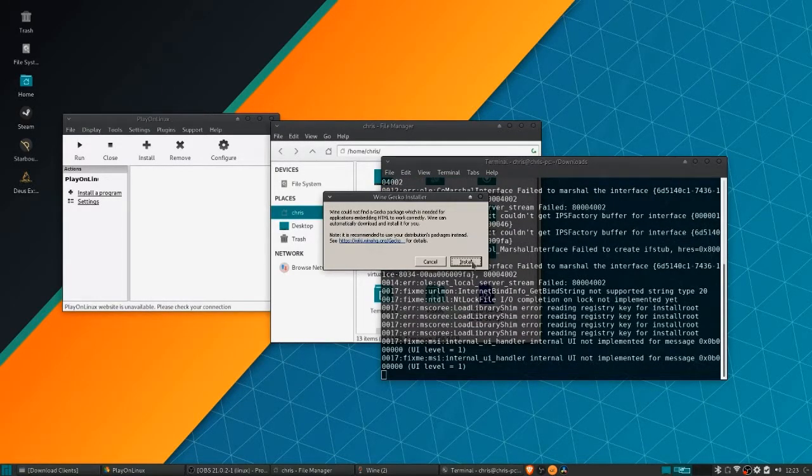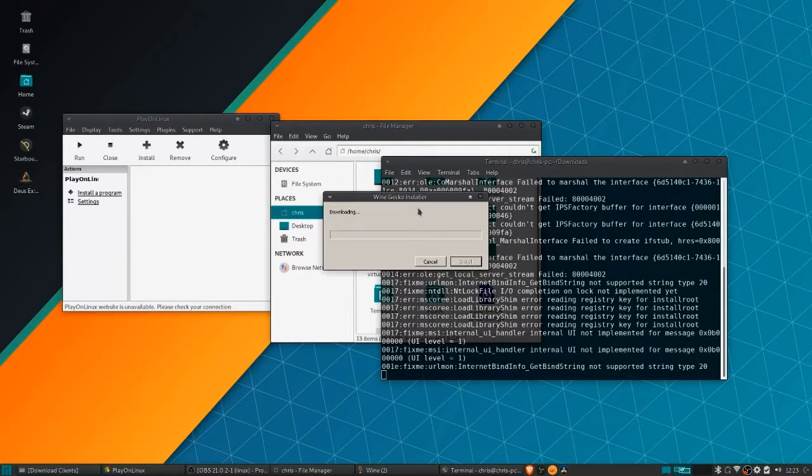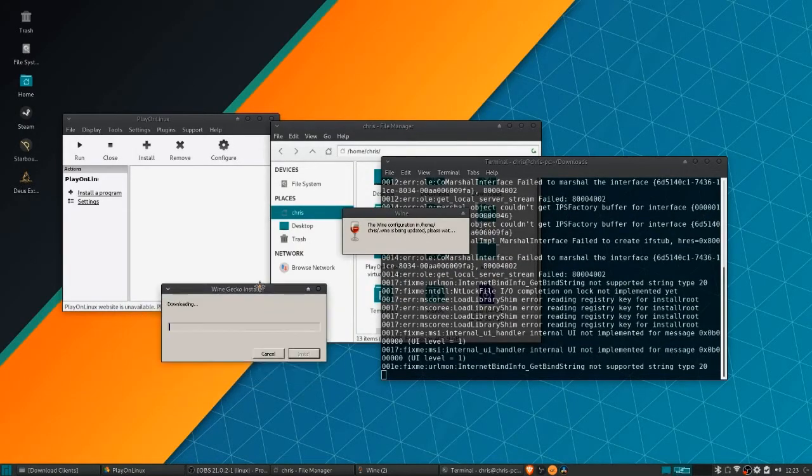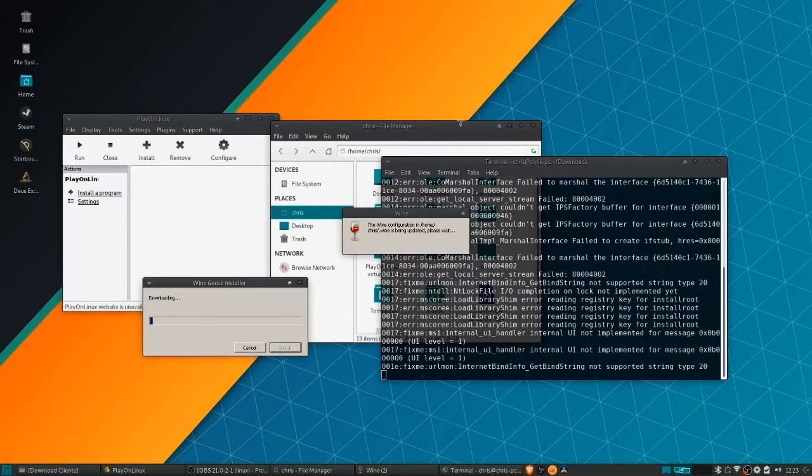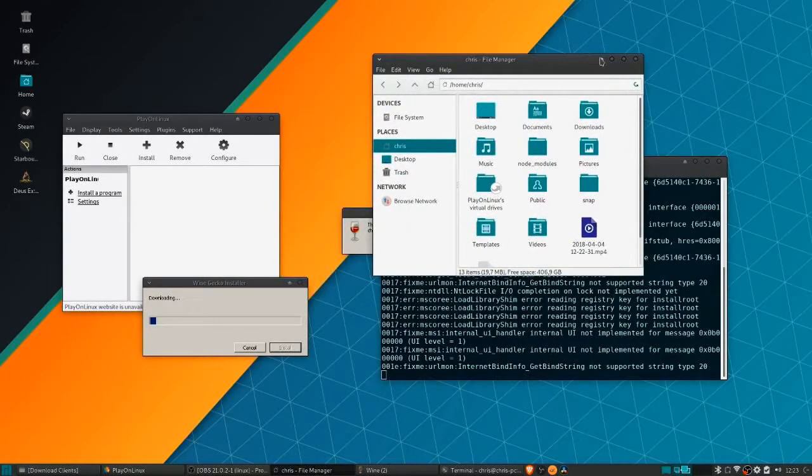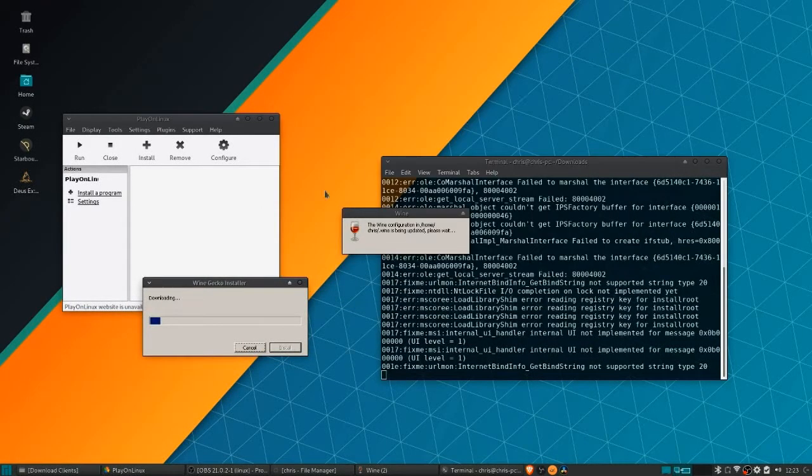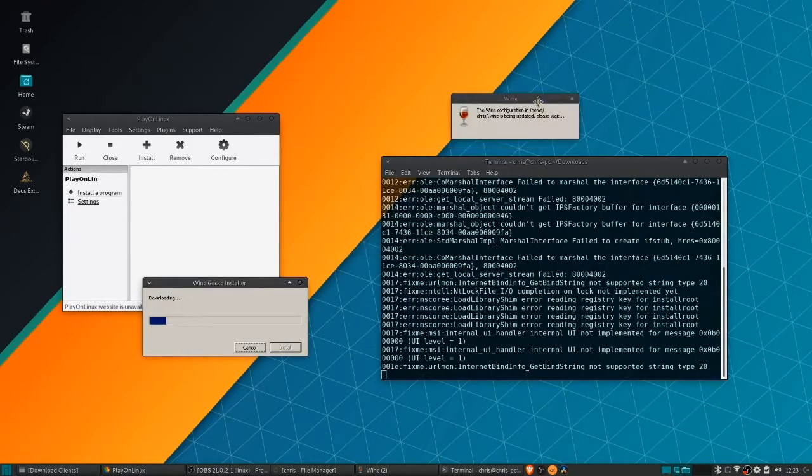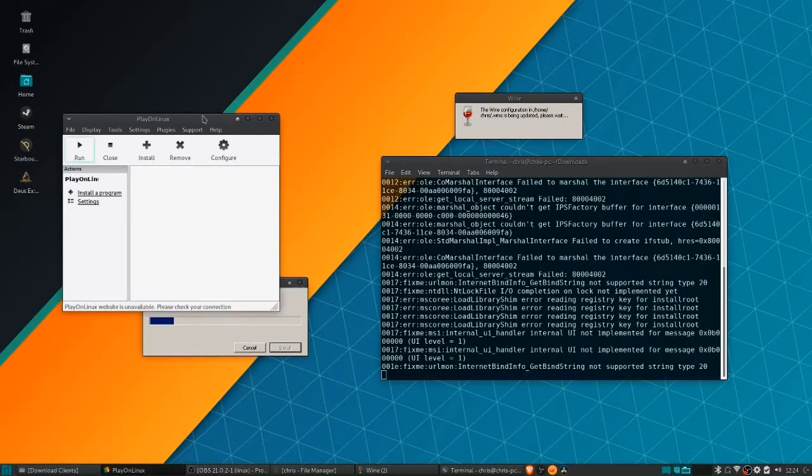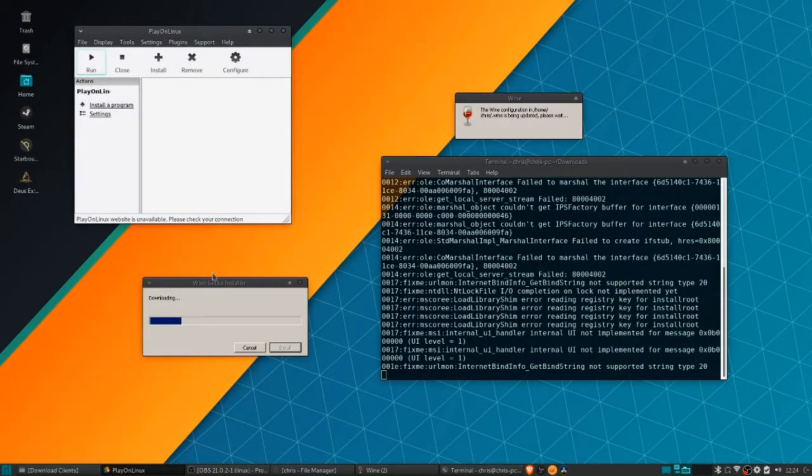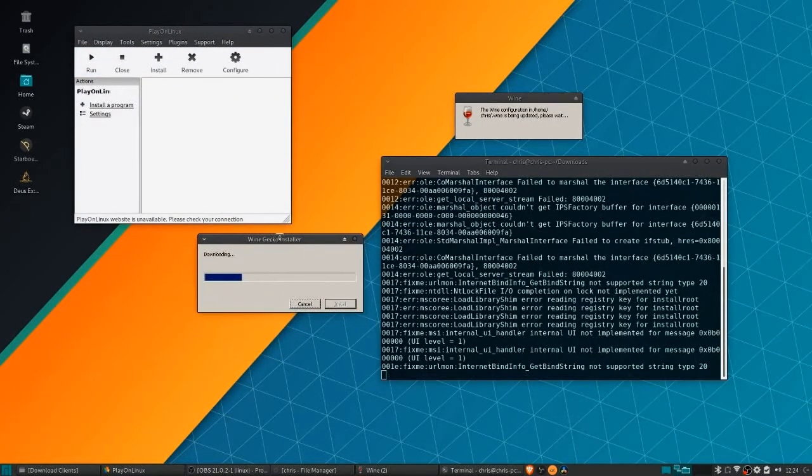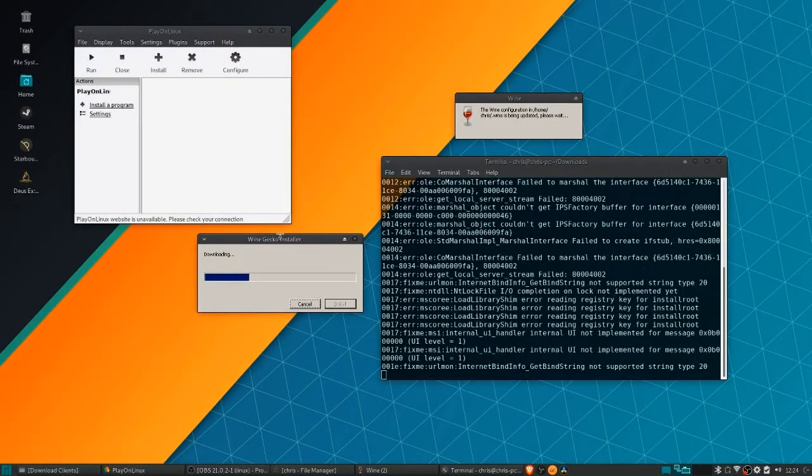When it pops up with wine gecko, go ahead and hit install for that and that'll get some of the dependencies out of the way for you.